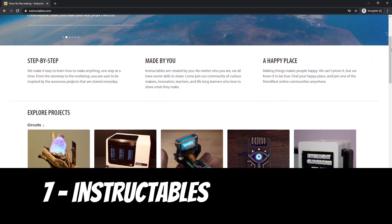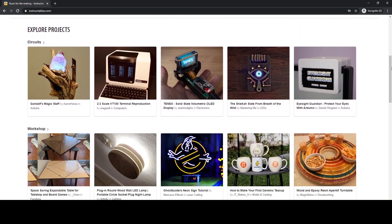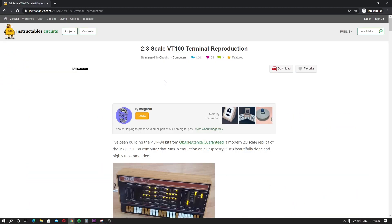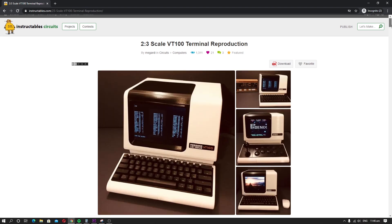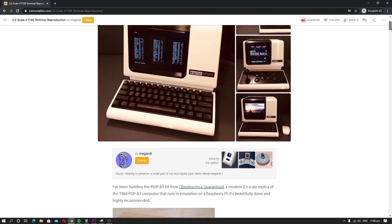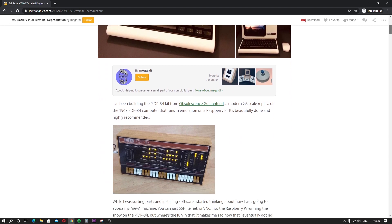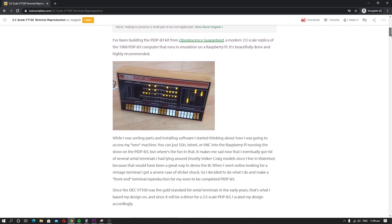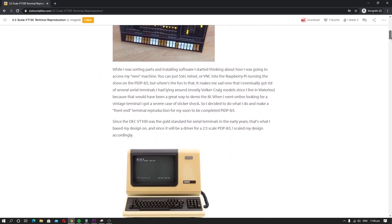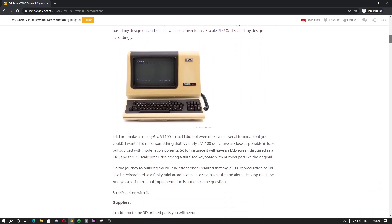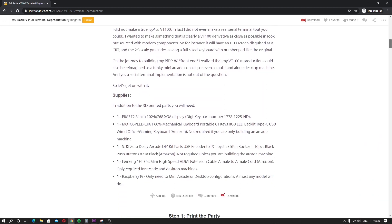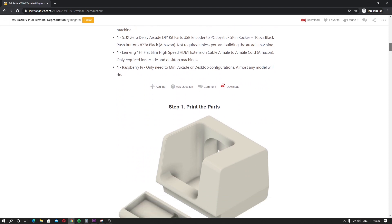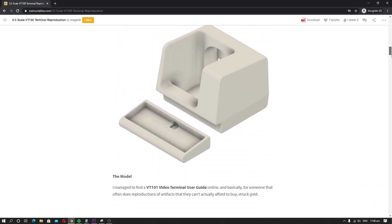Instructables. There are tons of websites available on the internet which provide you step-by-step guidance to do different types of projects and Instructables is the finest of them. It's a very useful website where you will find step-by-step guides on various topics like costume making, circuits, cooking, and many more. The best thing about this website is that it doesn't come with complex procedures and you can easily follow the guidelines without any problem.